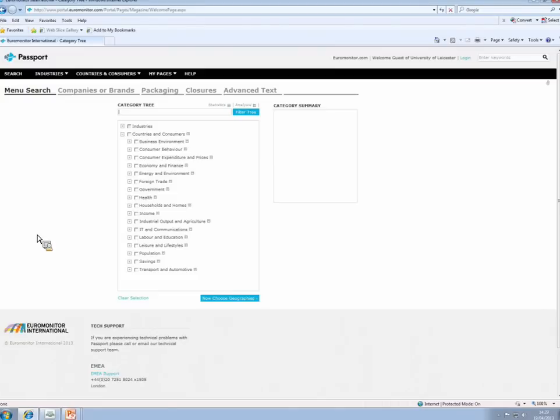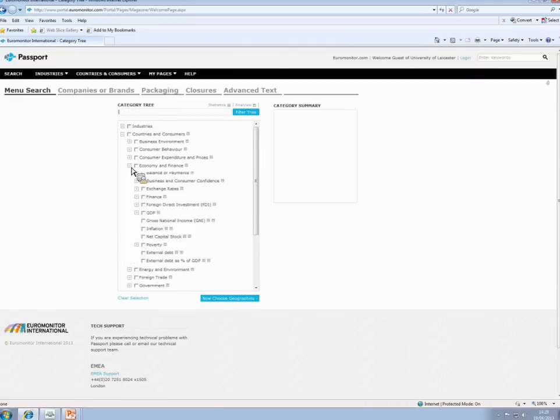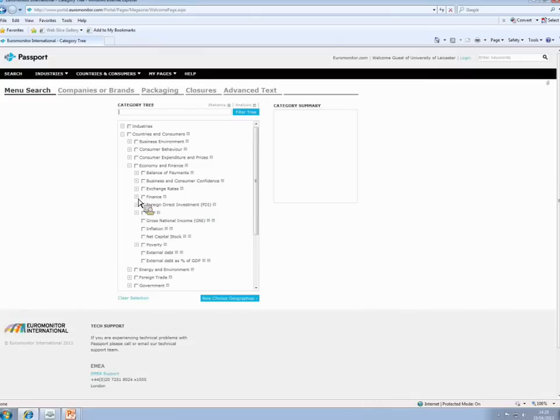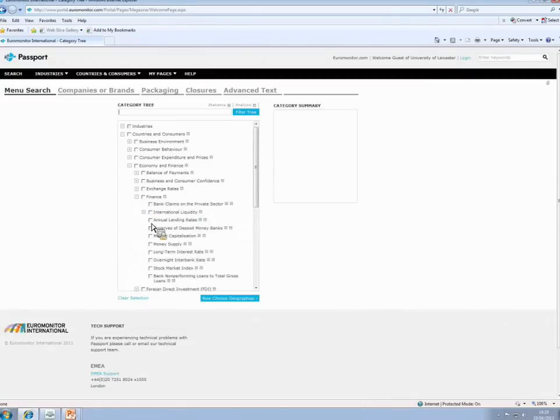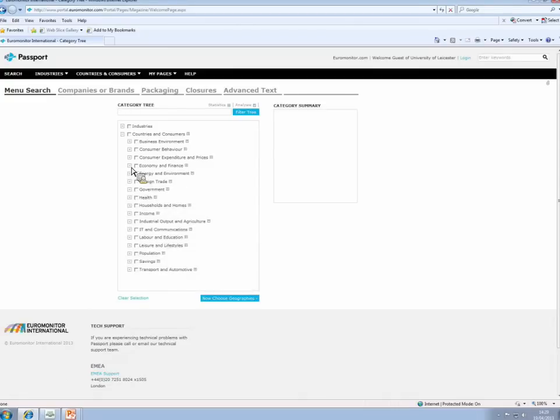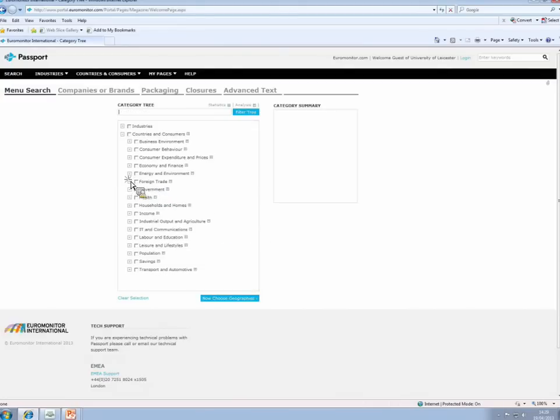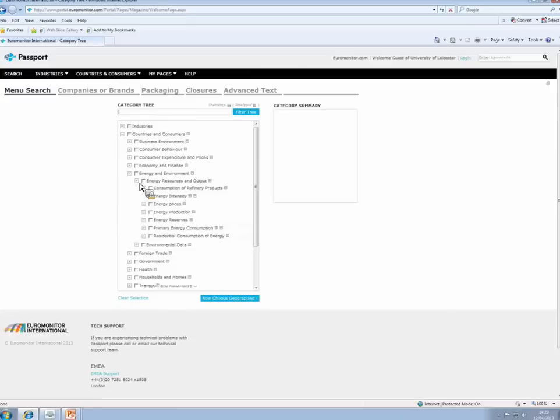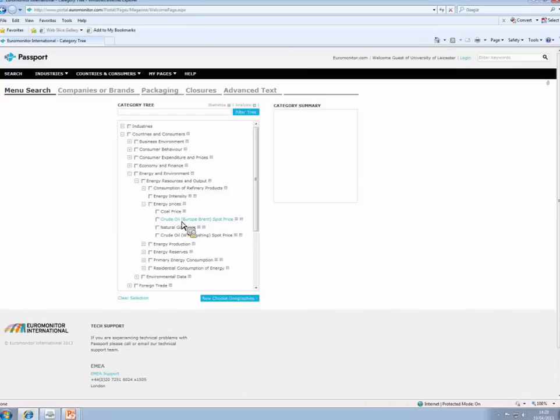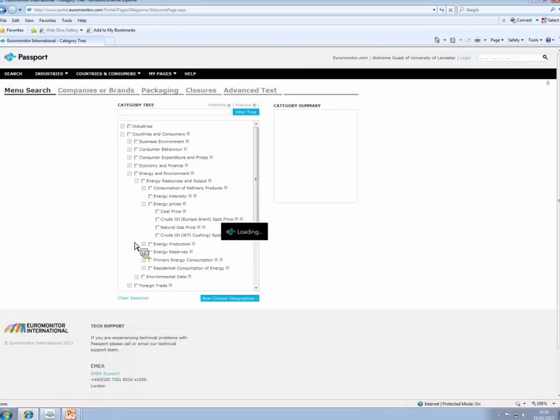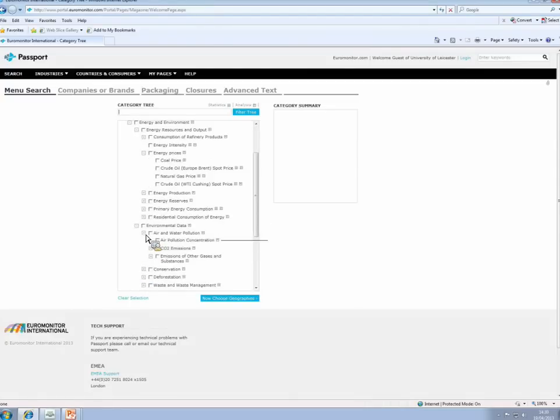Before I start searching, let's have a look at the sorts of things we can find here. Under economy and finance, we've got things like exchange rates, foreign direct investment, GDP, inflation, poverty indicators. And if we click a bit further, you'll even find lending rates and money supply, etc. So quite a lot of useful datasets there. Foreign trade brings us to data for exports and imports and for the trade balance. Under energy and environment, you will find things like energy prices, so you can get crude oil spot prices and natural gas prices. And under the environmental data, you will get CO2 emissions data for a country of your choice as well.